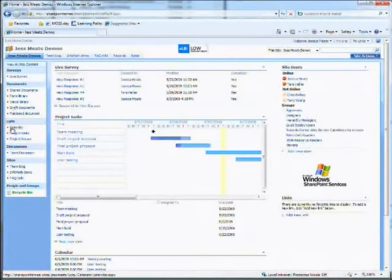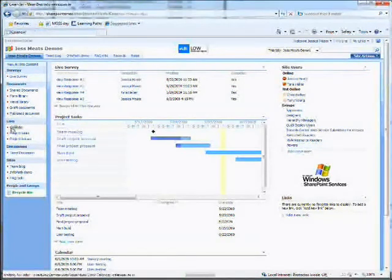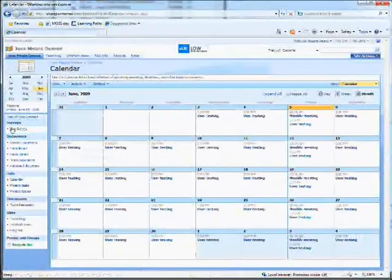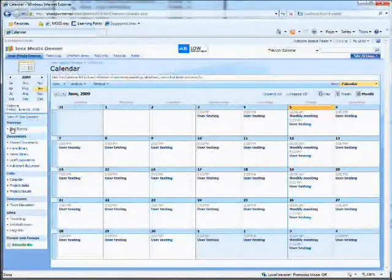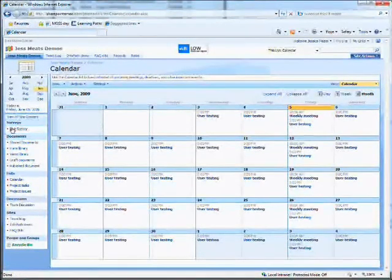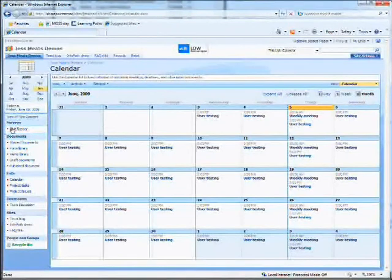I have a calendar here. I've put some recurring appointments in this calendar. One is a weekly team meeting, the other is daily user testing.